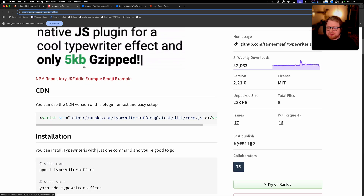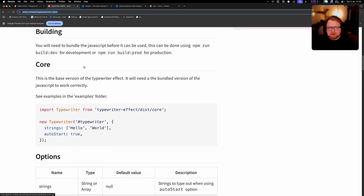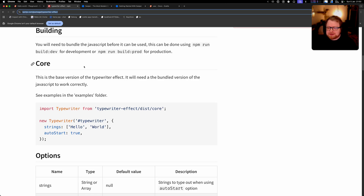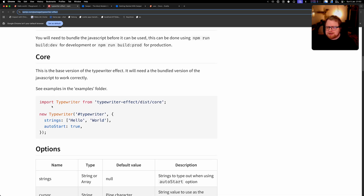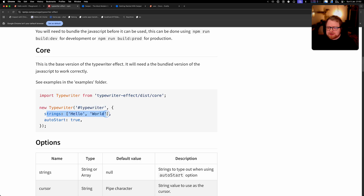We'll start by reading the instructions and see how they tell you to use this library in vanilla JavaScript, and then we'll try to port that thinking to Svelte. The first thing it's telling you is that you need to import typewriter from the typewriter-effect library, then do new typewriter and pass it the element ID, the strings you want it to show, and whether to auto start or not.